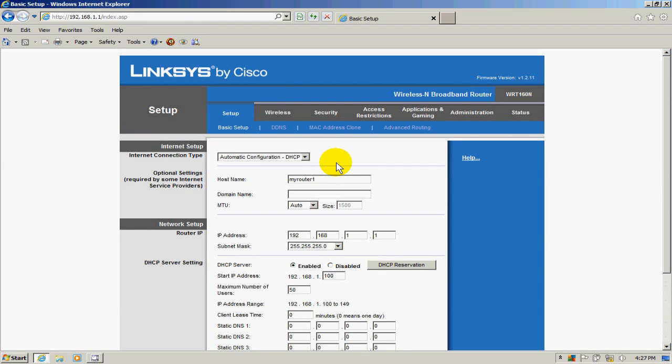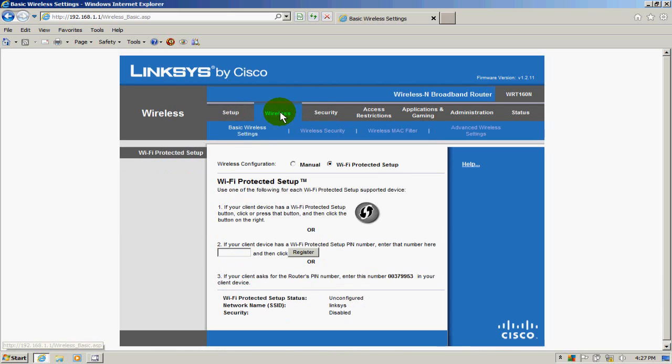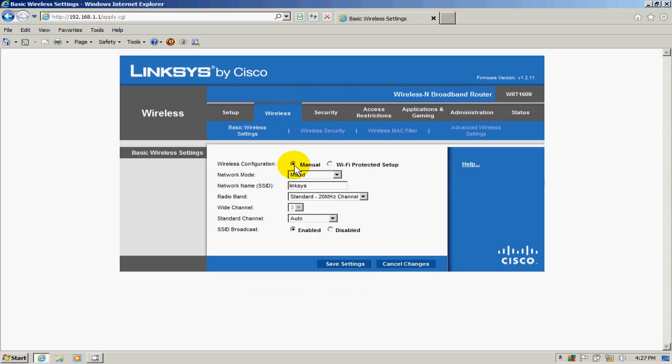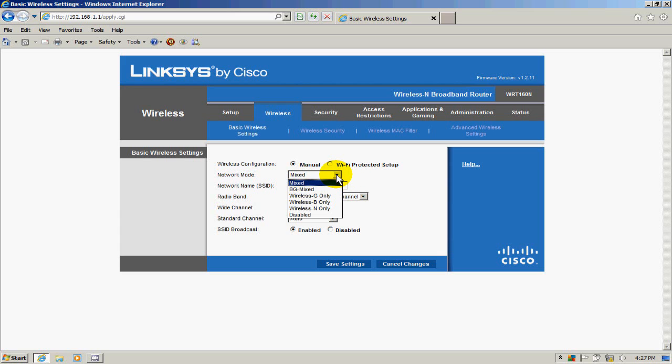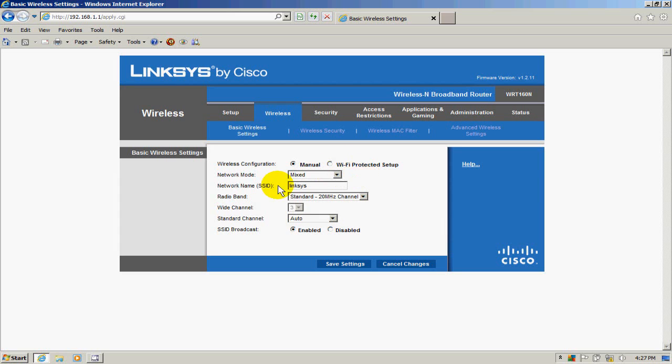Up next is our wireless setup. Click on the wireless tab up top and click on manual. The first item is the network mode—we'll leave that at mix. We could change it to G or N, but mix includes all the modes.